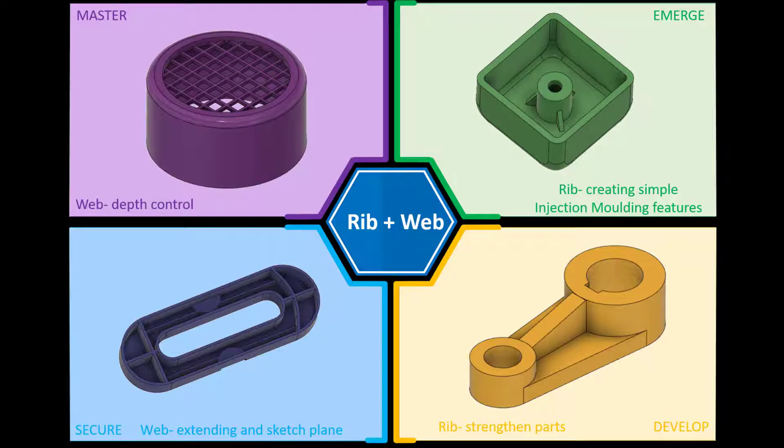Hi and welcome to this Fusion 360 tutorial. Today we're going to look at the web feature in Fusion 360. As you can see on the left hand side there's a couple of challenges we're going to work through and if you need to find our models please check the link in the description below.